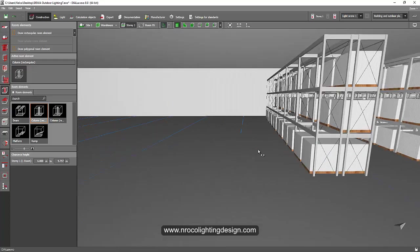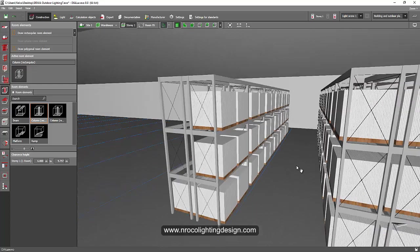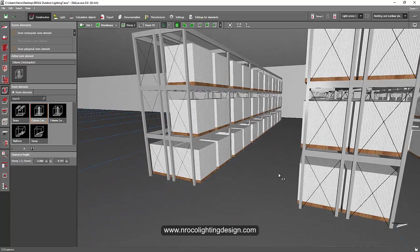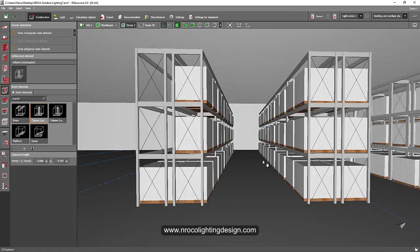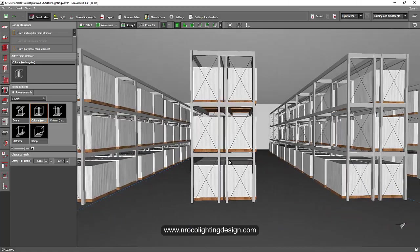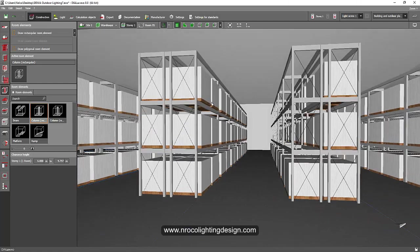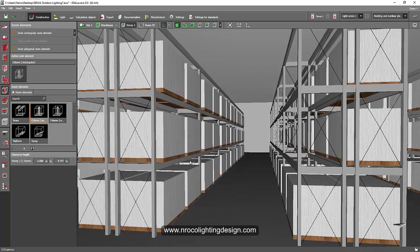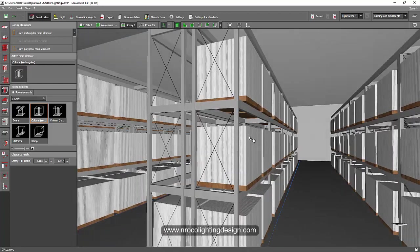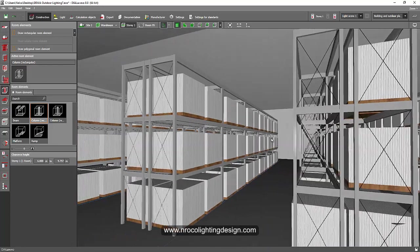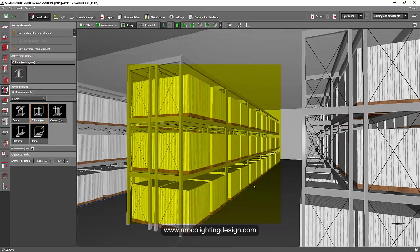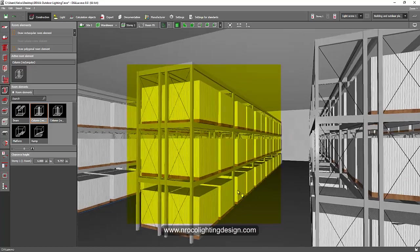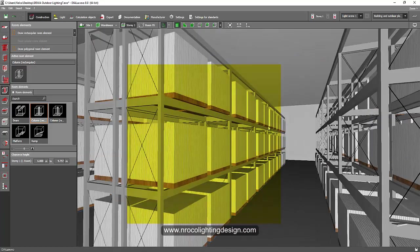Actually it's not about the horizontal lux level that is the most important for a warehouse application. It's about the vertical illumination. We need to make sure that these boxes, these racks, will be properly highlighted from top to bottom.